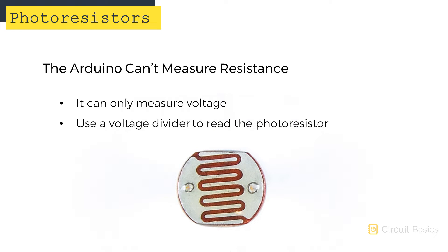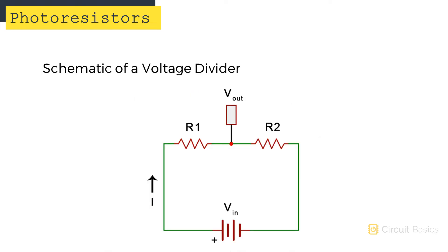So we have to use a voltage divider to read the photoresistor. Here's a schematic of a voltage divider, with two resistors, R1 and R2.